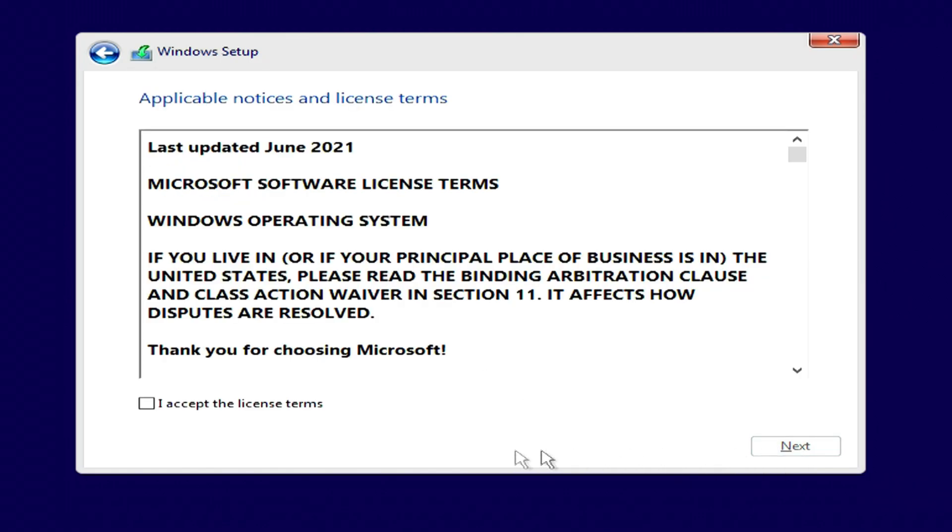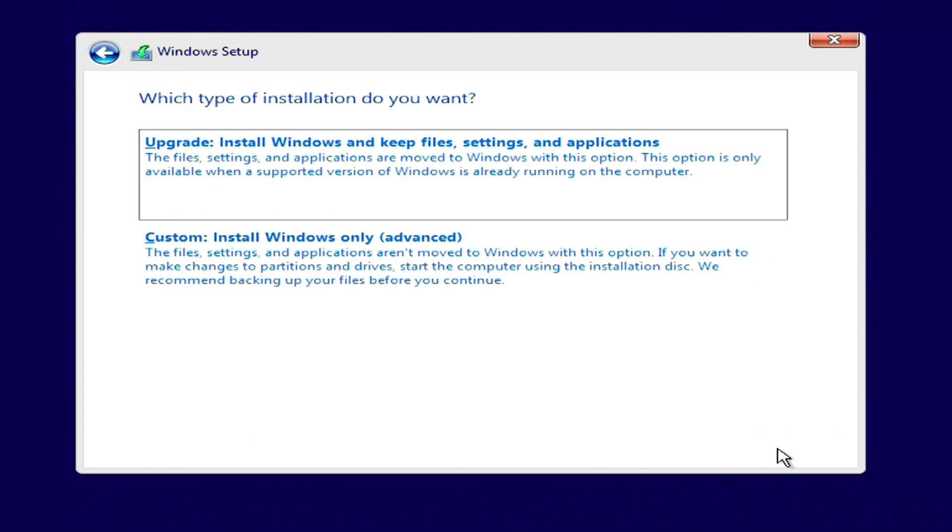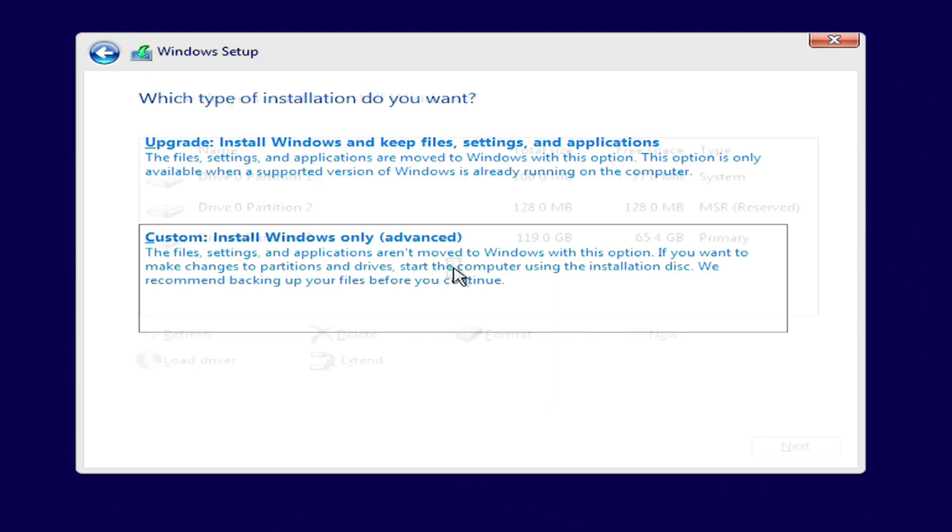I accept the license terms. Next. To continue with the installation, click here.